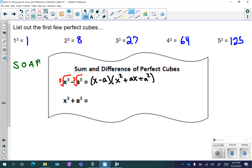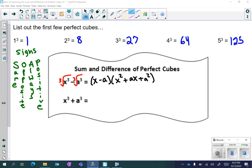SOAP is going to help you know all of the signs. SOAP stands for Same, Opposite, Always Positive. We're starting with a negative, so your first sign is going to be the same — a negative. The next sign is going to be the opposite — a positive. And the last sign is going to be always positive, all the time.